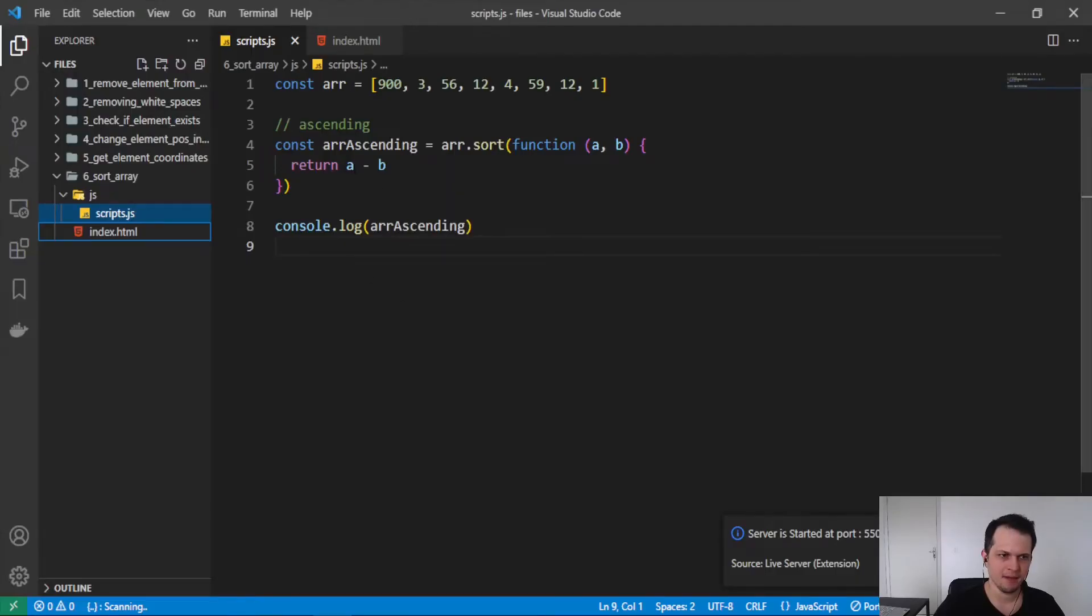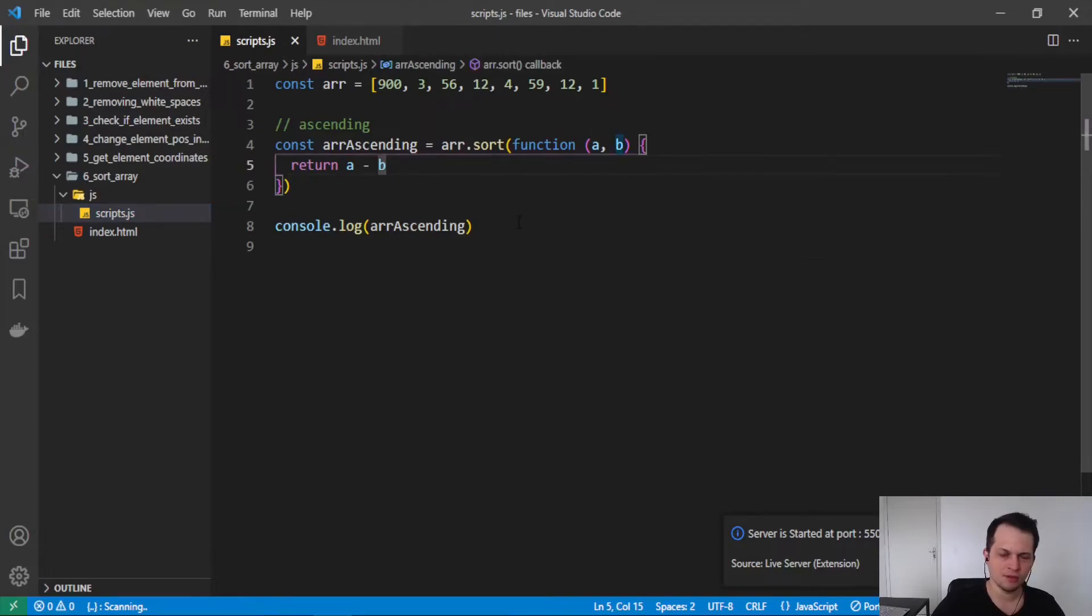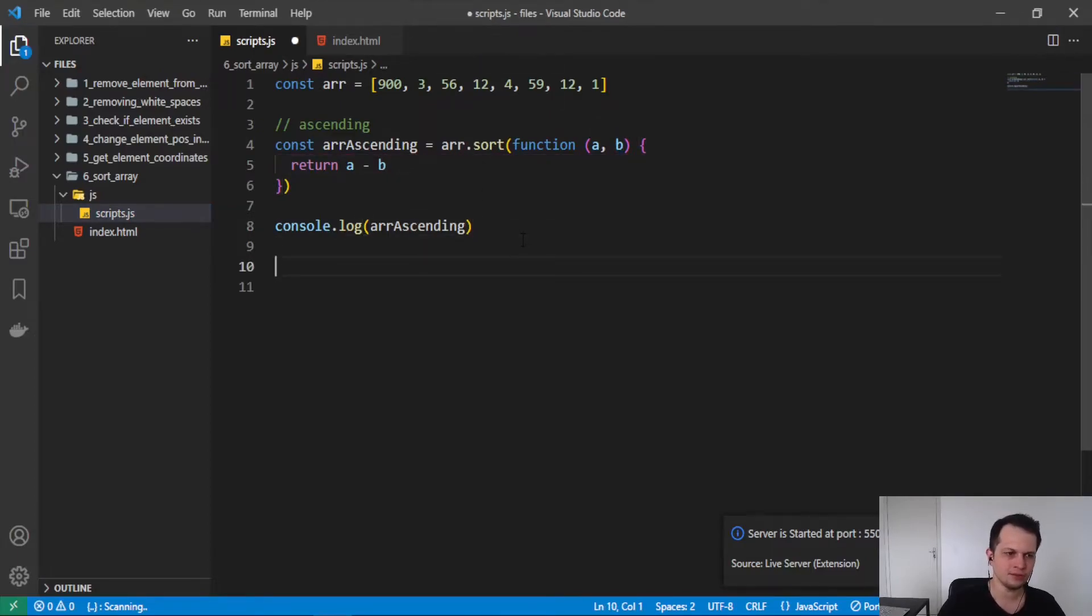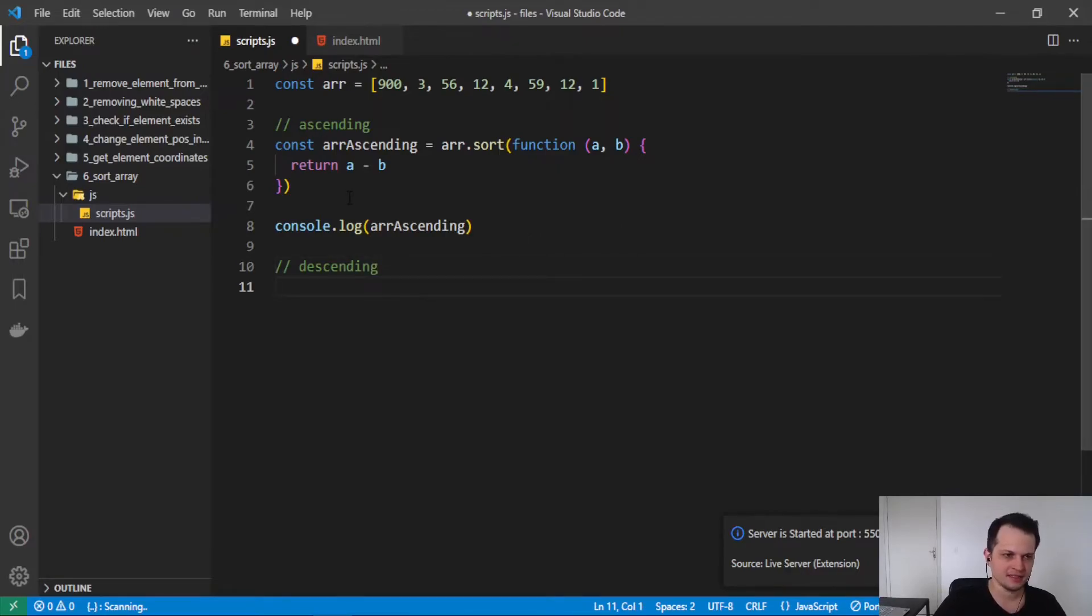This math operation does the work. And how we can do the descending order? It's easy.